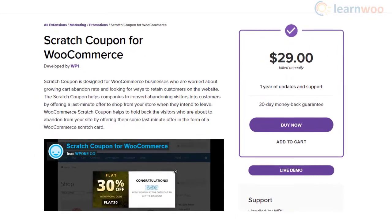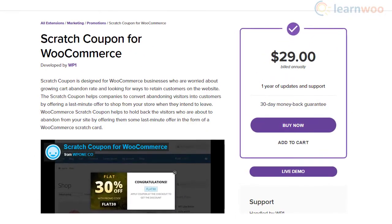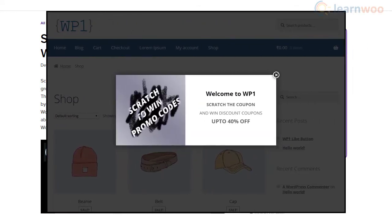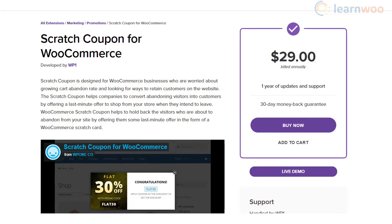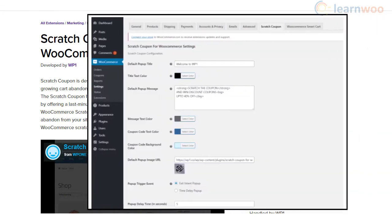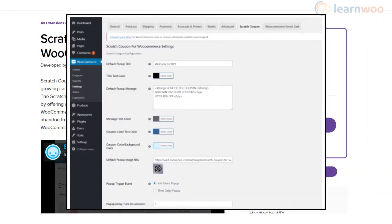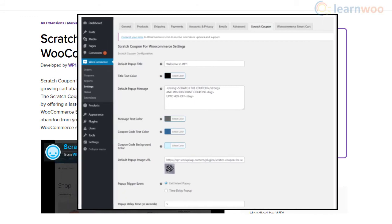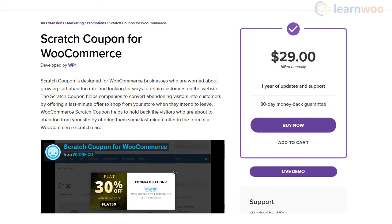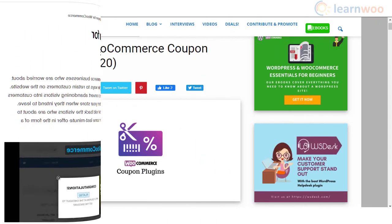You will be able to display a pop-up with the coupon just when a user is going to leave the site. Moreover, the plugin offers easy options to customize the look and feel and the display timing. The intuitive interface will be an added bonus.